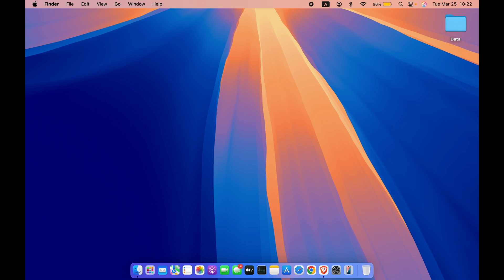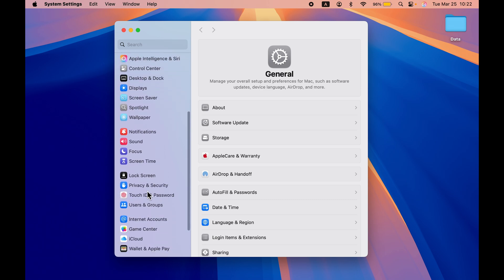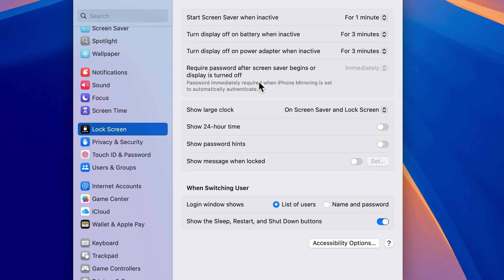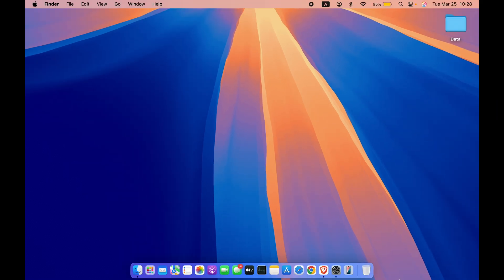The next setting is for your lock screen. If you think that closing your MacBook screen automatically locks your Mac, you're wrong — you need to configure that first. Go to System Settings, scroll down and select Lock Screen. Make sure the option for requiring a password is set to 'Immediately.' This way, whenever you turn off your display or a screensaver begins, the user profile will be locked and a password will be required to access it.